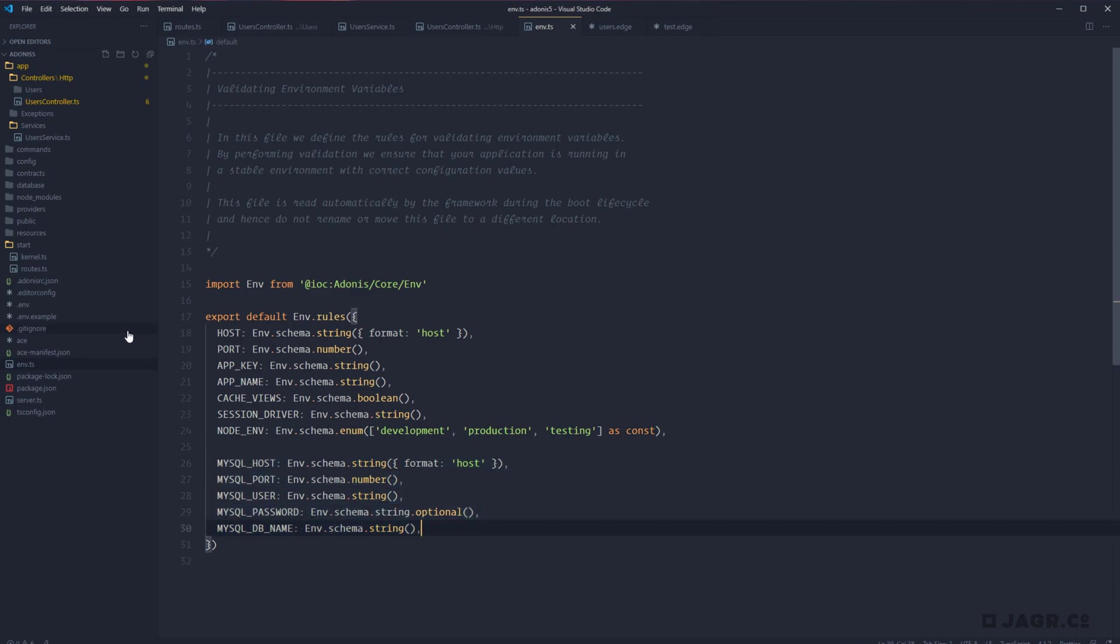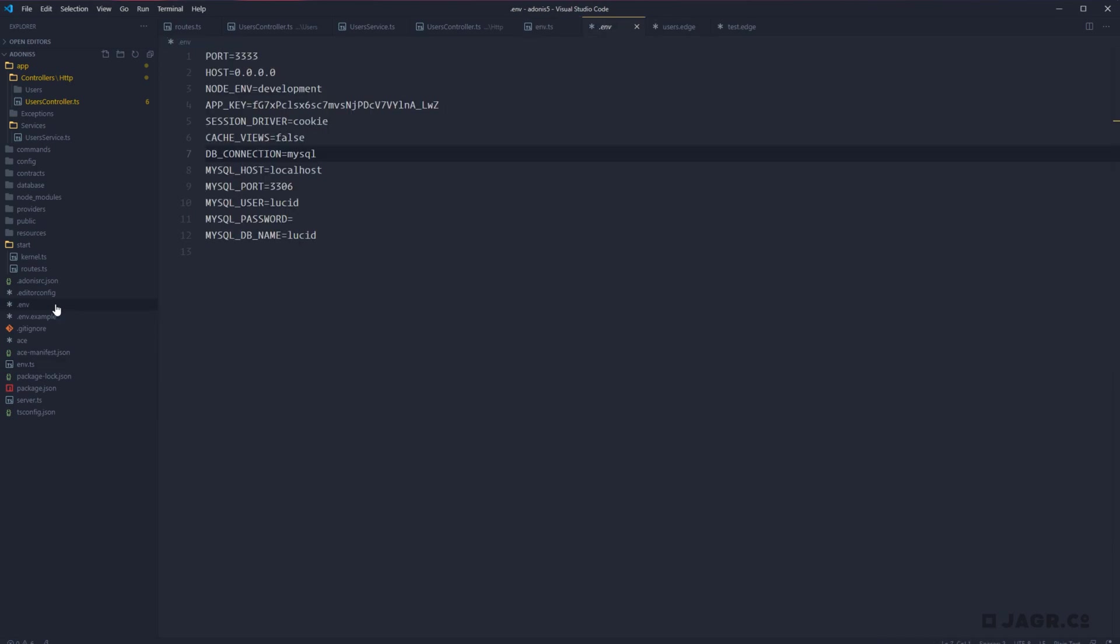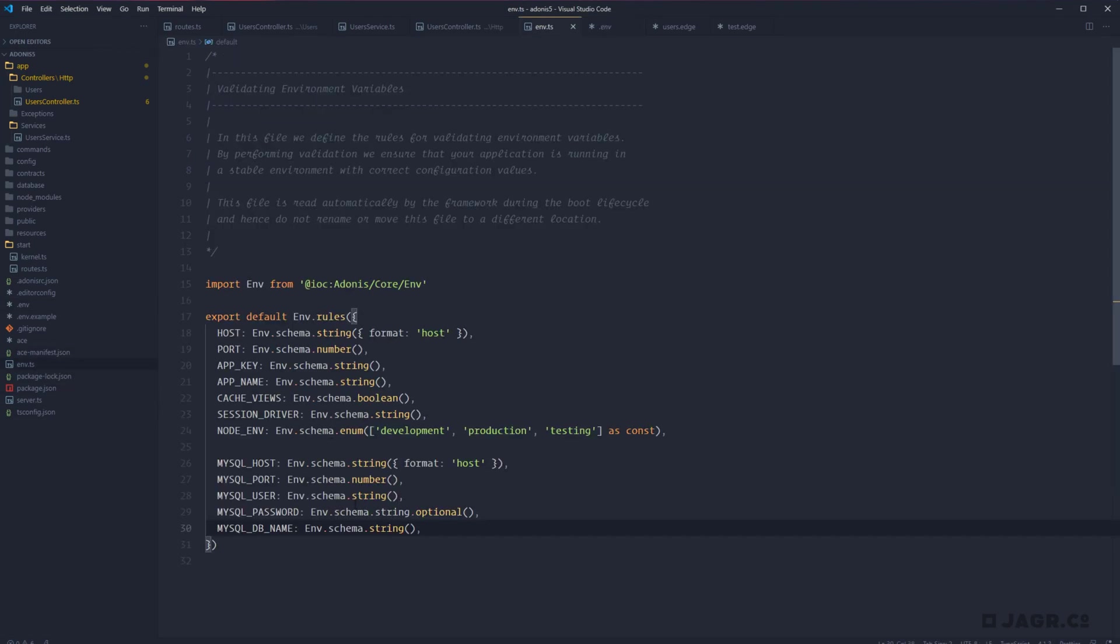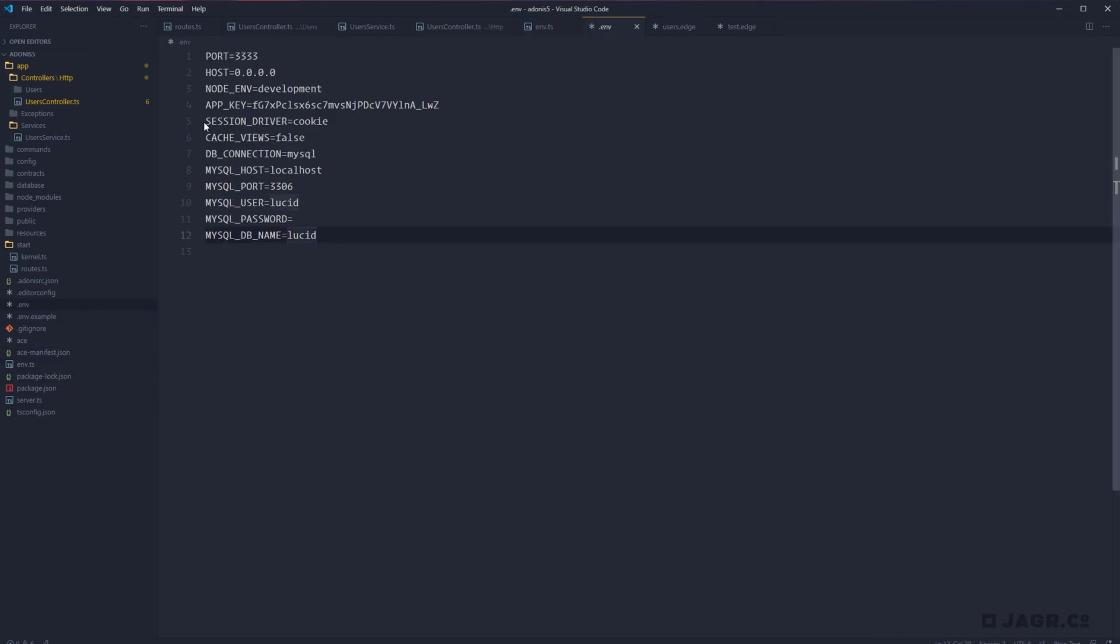Give that a save. And one thing that invoking lucid did for us is within our env file it actually plopped some default environment variables for those TypeScript definitions that we just pasted into our env.ts file. So we'll be changing these here in a minute.